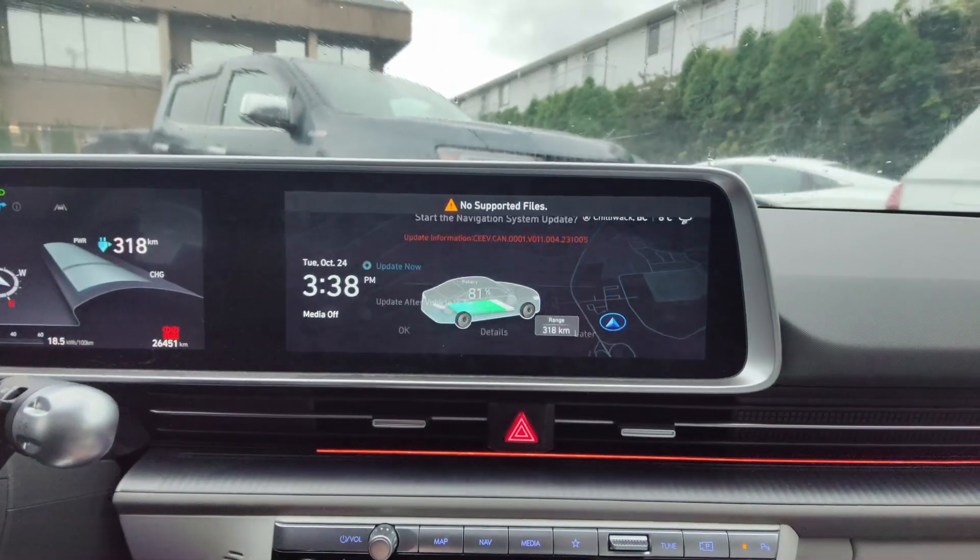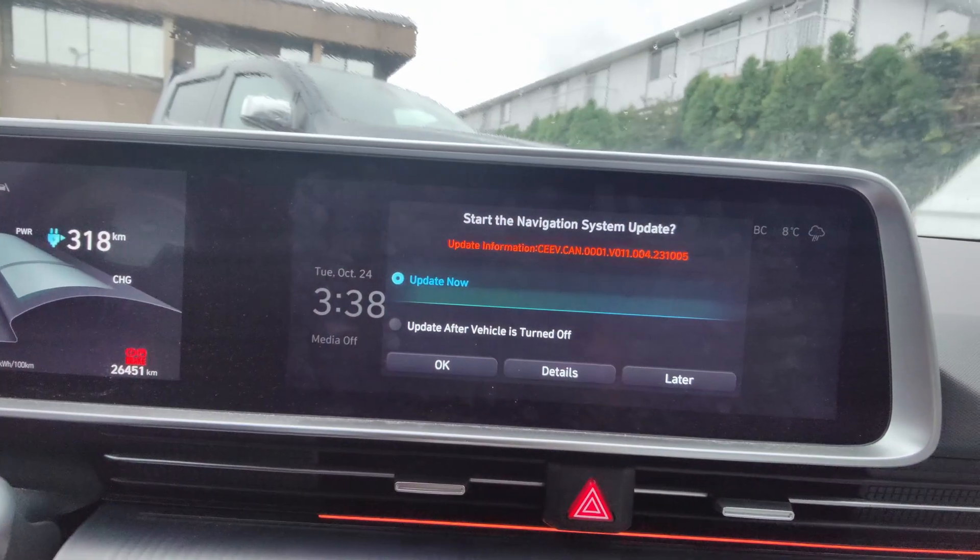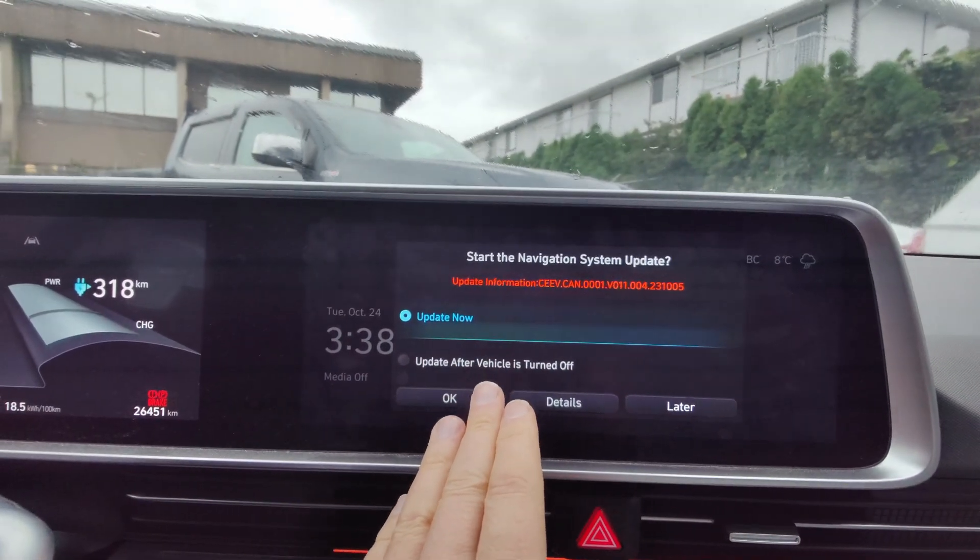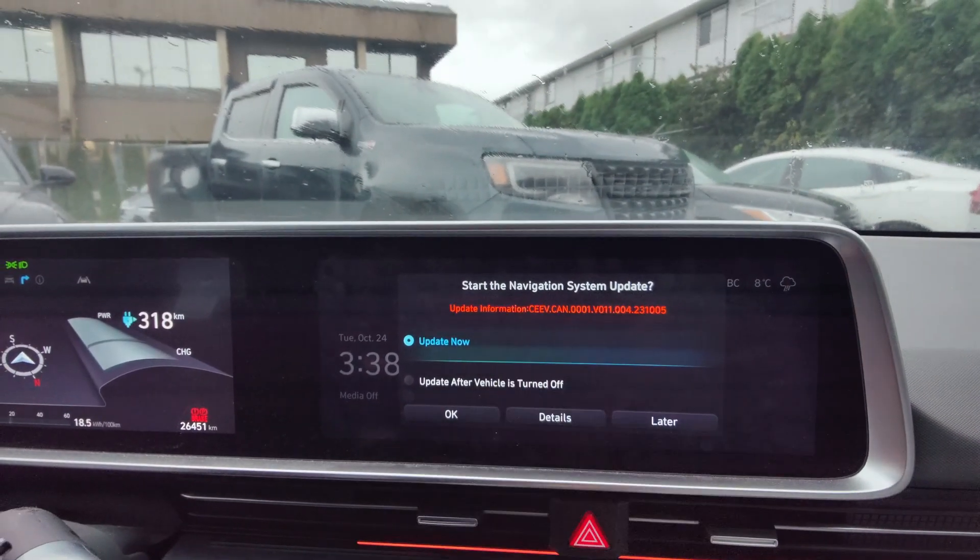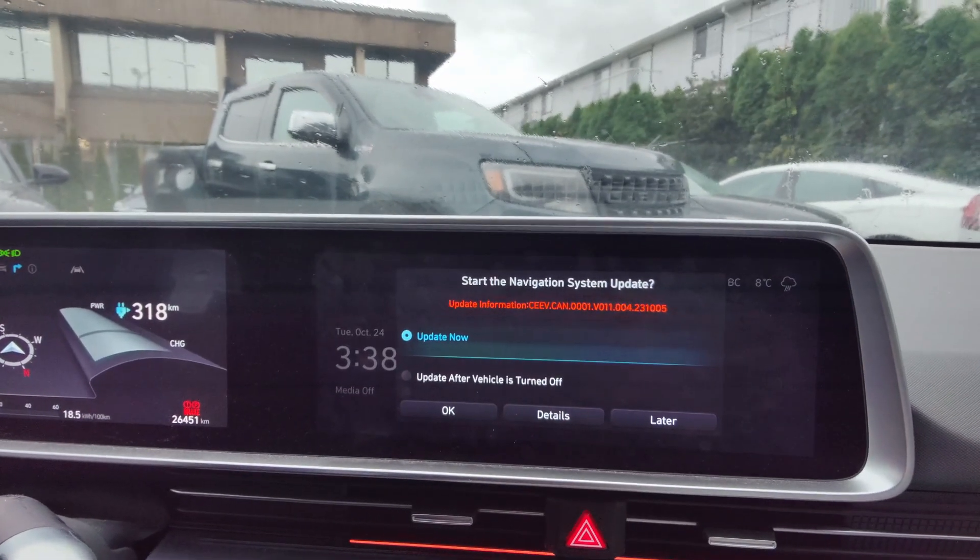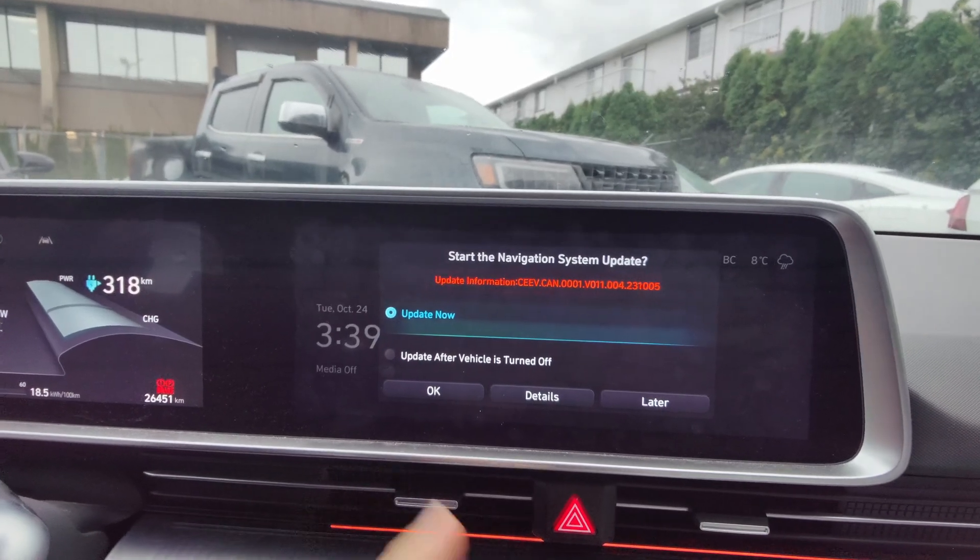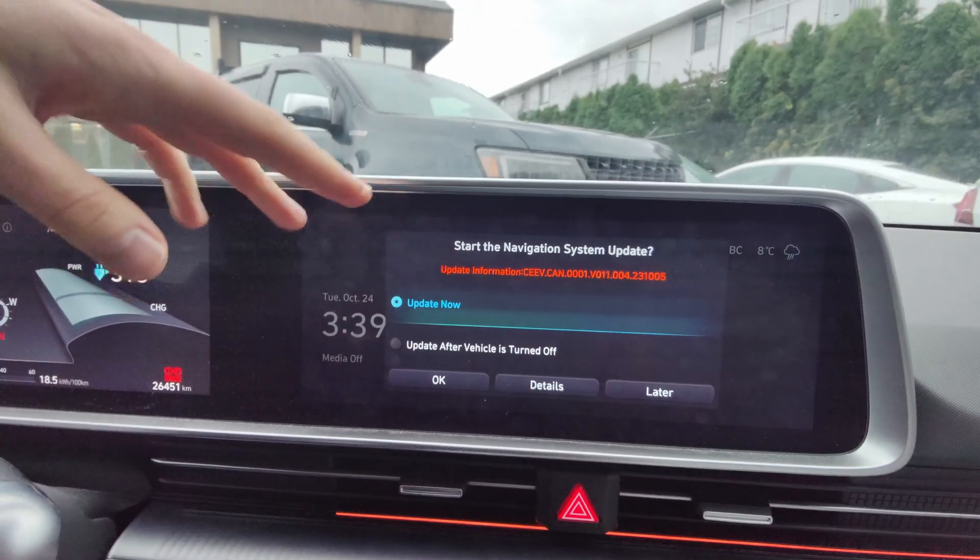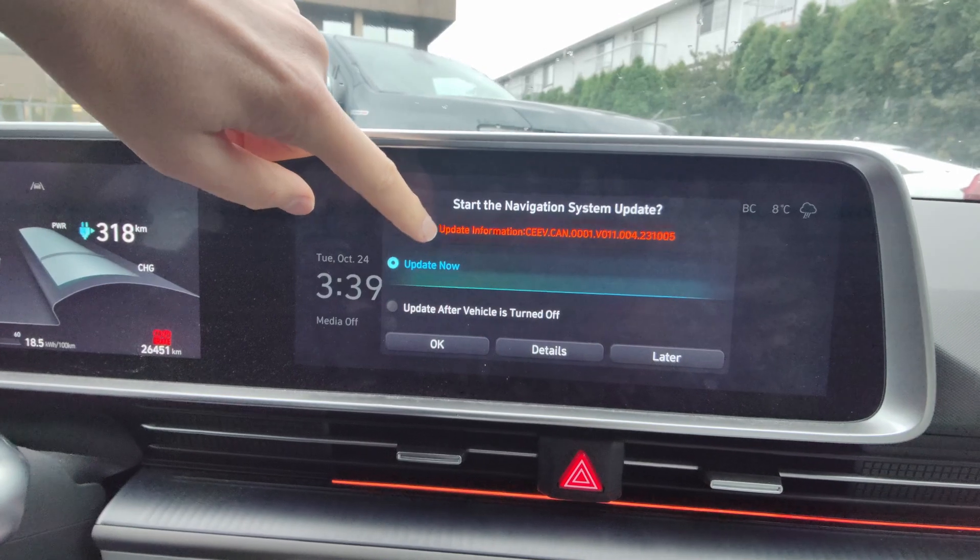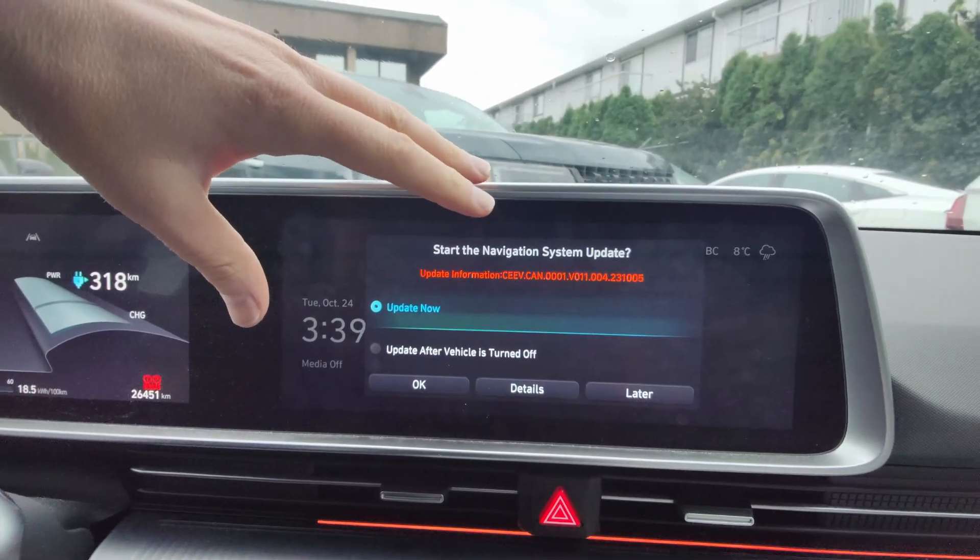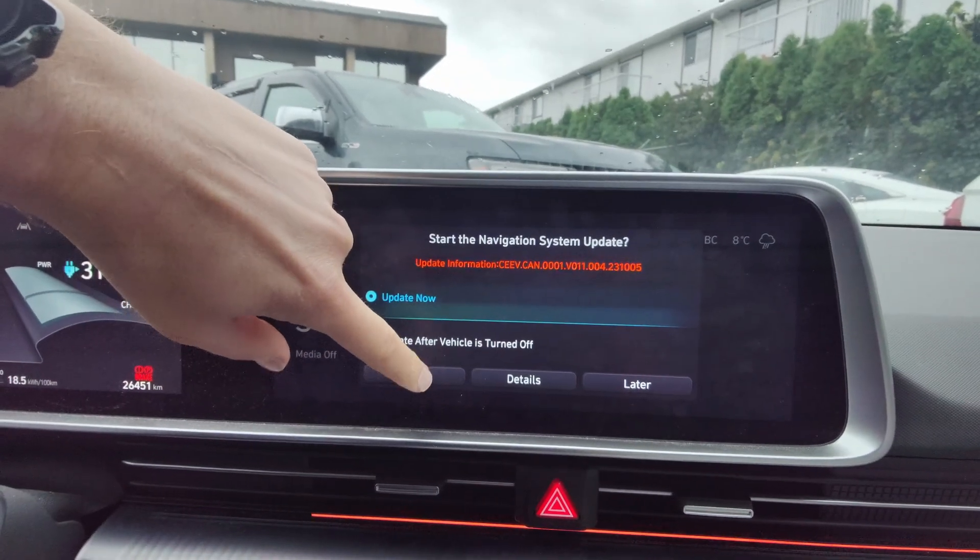So let's do that. And you'll notice it says no supported files and immediately comes up with the start navigation system update. Now, if it doesn't come up with this, then what you need to do is go into the setup. So you'd hit the setup button on the screen. In the Ioniq 6 and Ioniq 5, for instance, basically you would swipe left a couple of times, have a setup button, and then you go into general and then on the main page of general you'll actually see software update. In this case, it just picked it up right away. And it says update now, update after vehicle's turned off. In this case, I want to keep the car running. I just feel more comfortable just leaving the car running and doing this. So I'm going to go ahead and hit OK.